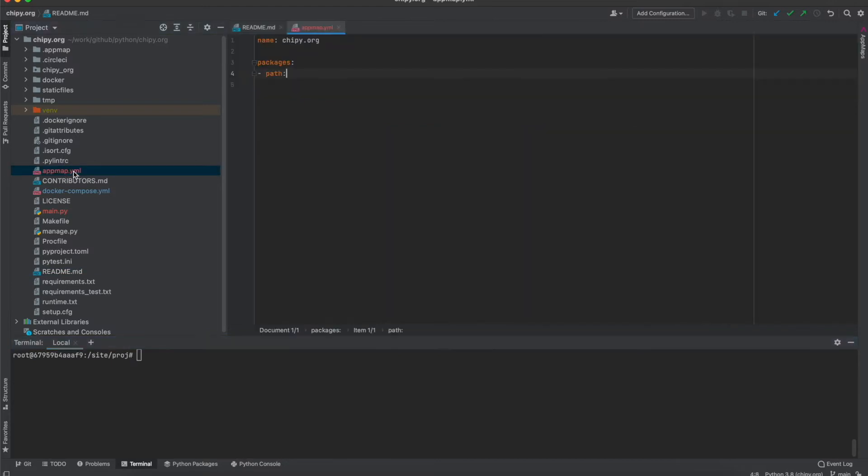The AppMap framework uses a file called AppMap.yml to determine which code to instrument. You should add all the source folders of your project.